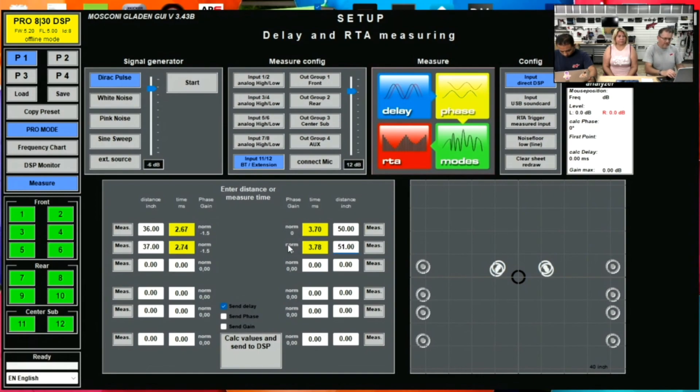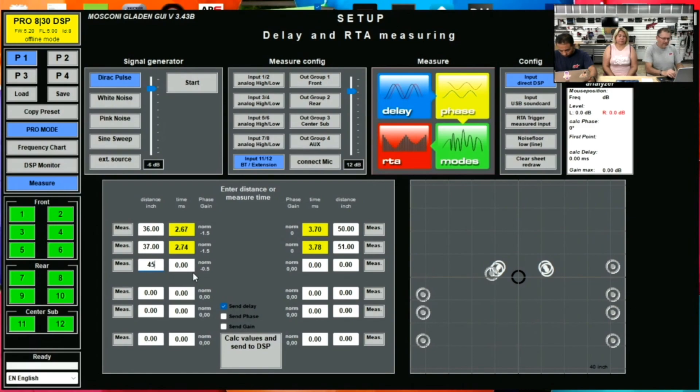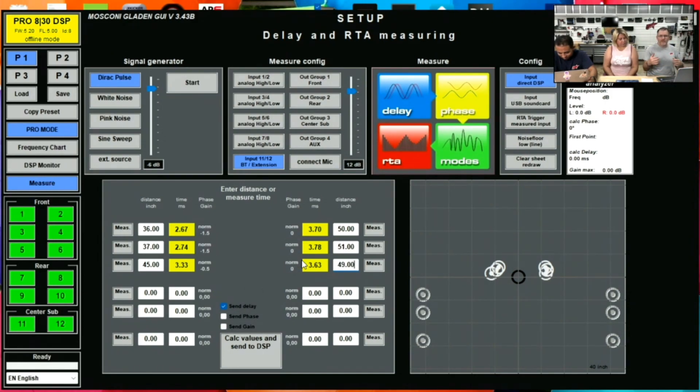Now, some DSPs are going to want you to do what's called basic subtraction, meaning you're going to take the farthest speaker and subtract everything from that and get the numbers that way. For example, this speaker here is 49 inches away. This is the farthest speaker out. So you would then subtract 36 from 49 and take that number,